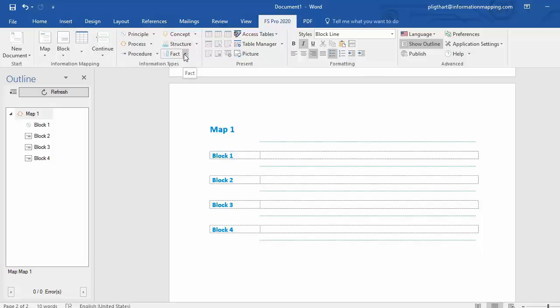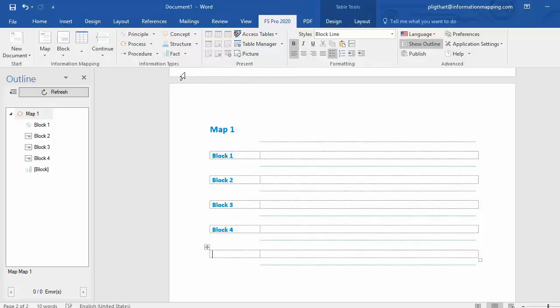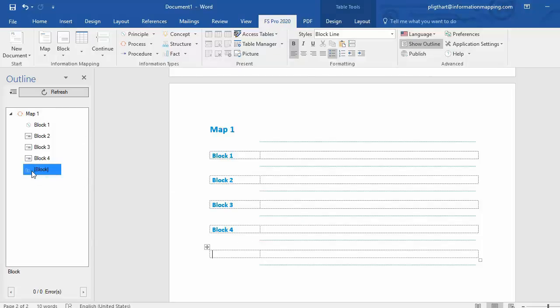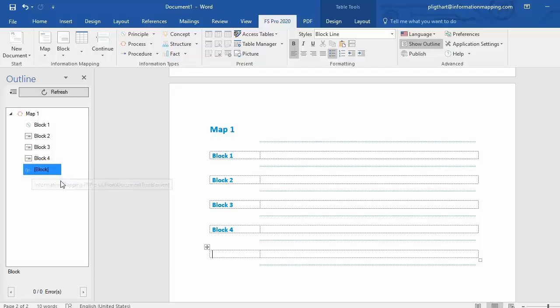I select the drop down menu, effect, I select block, and a new block is added, and if you check the outline pane, the icon is changed, it is effect. So, block 5 is effect.